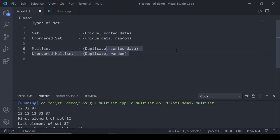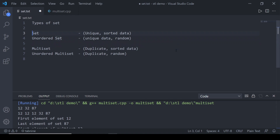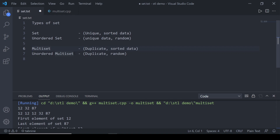In this video we will be covering multiset and unordered multiset. Since multiset has the same functionality as set — everything is the same except it allows duplicates — I've done a side-by-side comparison so you can see all the functionality is the same but how they treat duplicates is different. At the end I will discuss unordered multiset.